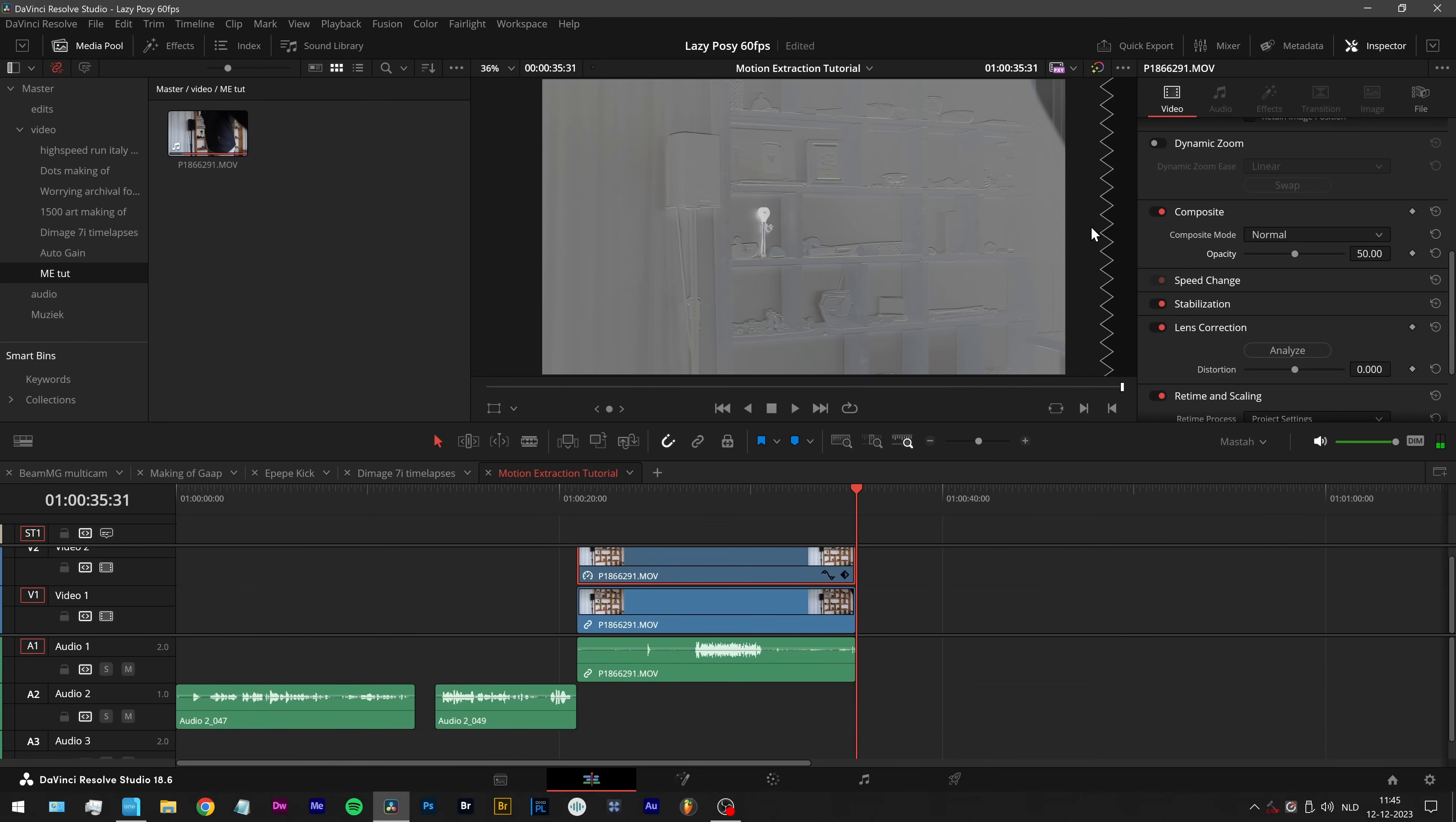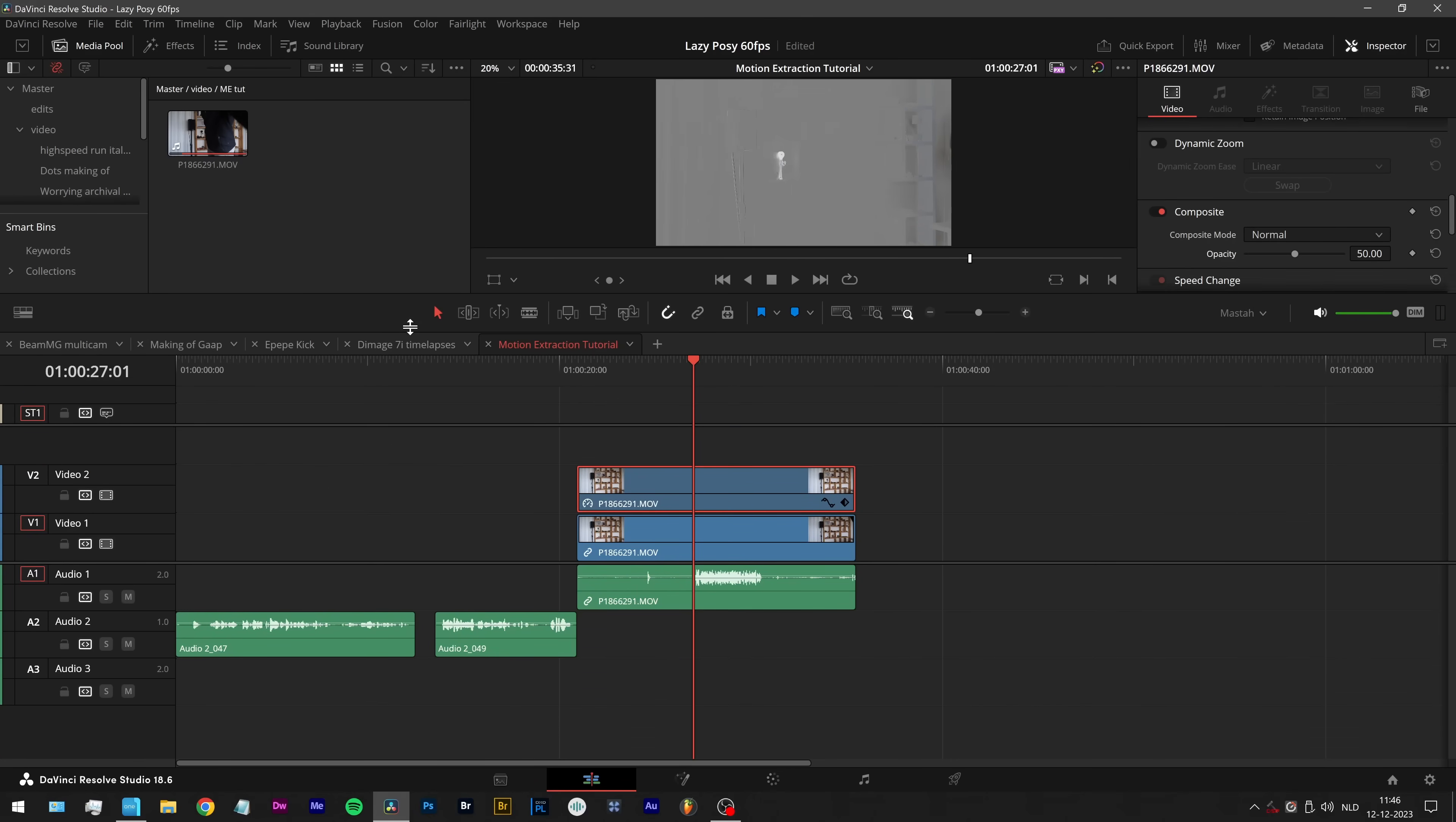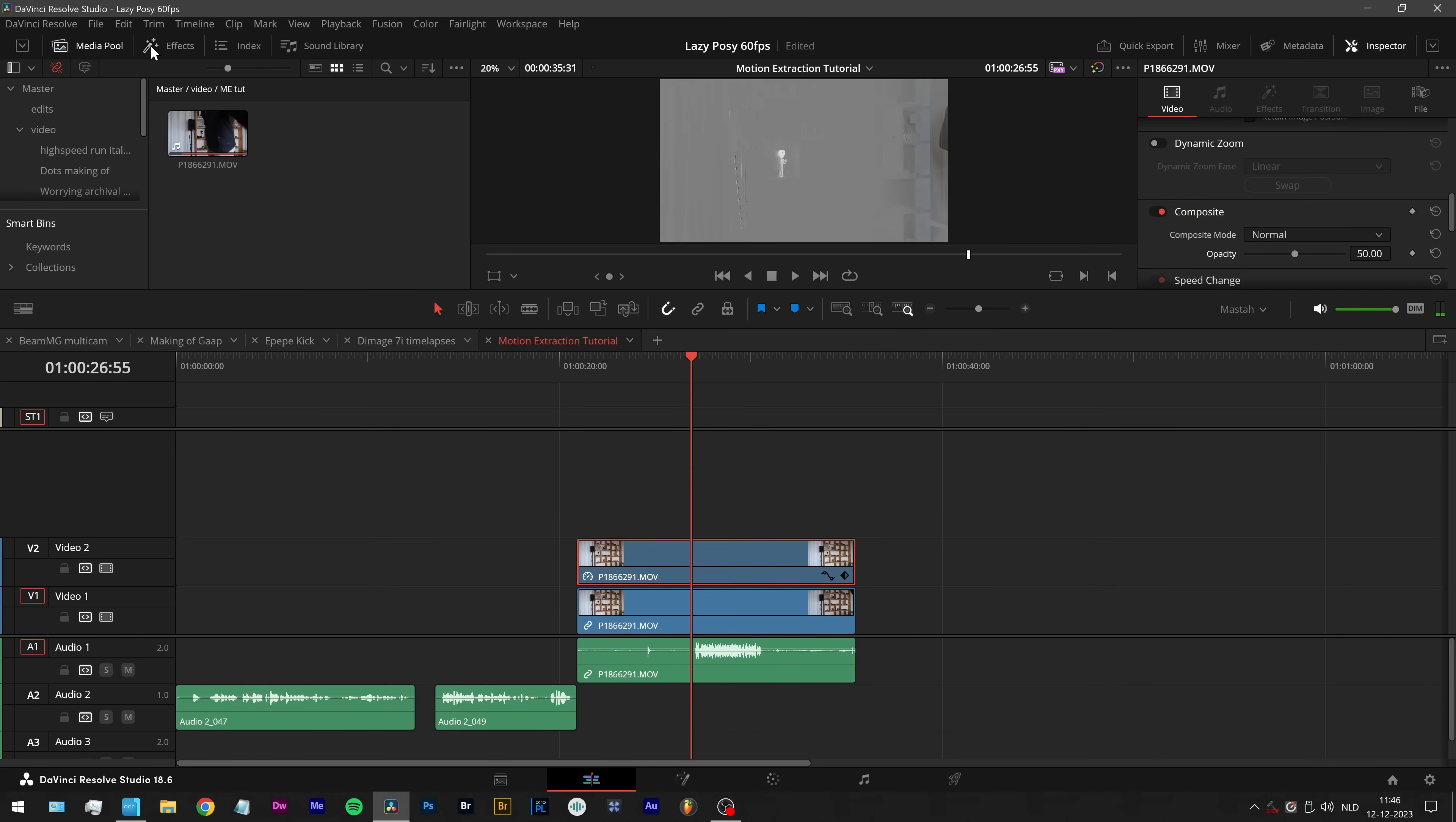You can even see the light change. Nice, right? So that's the raw effect of the freeze frame version.